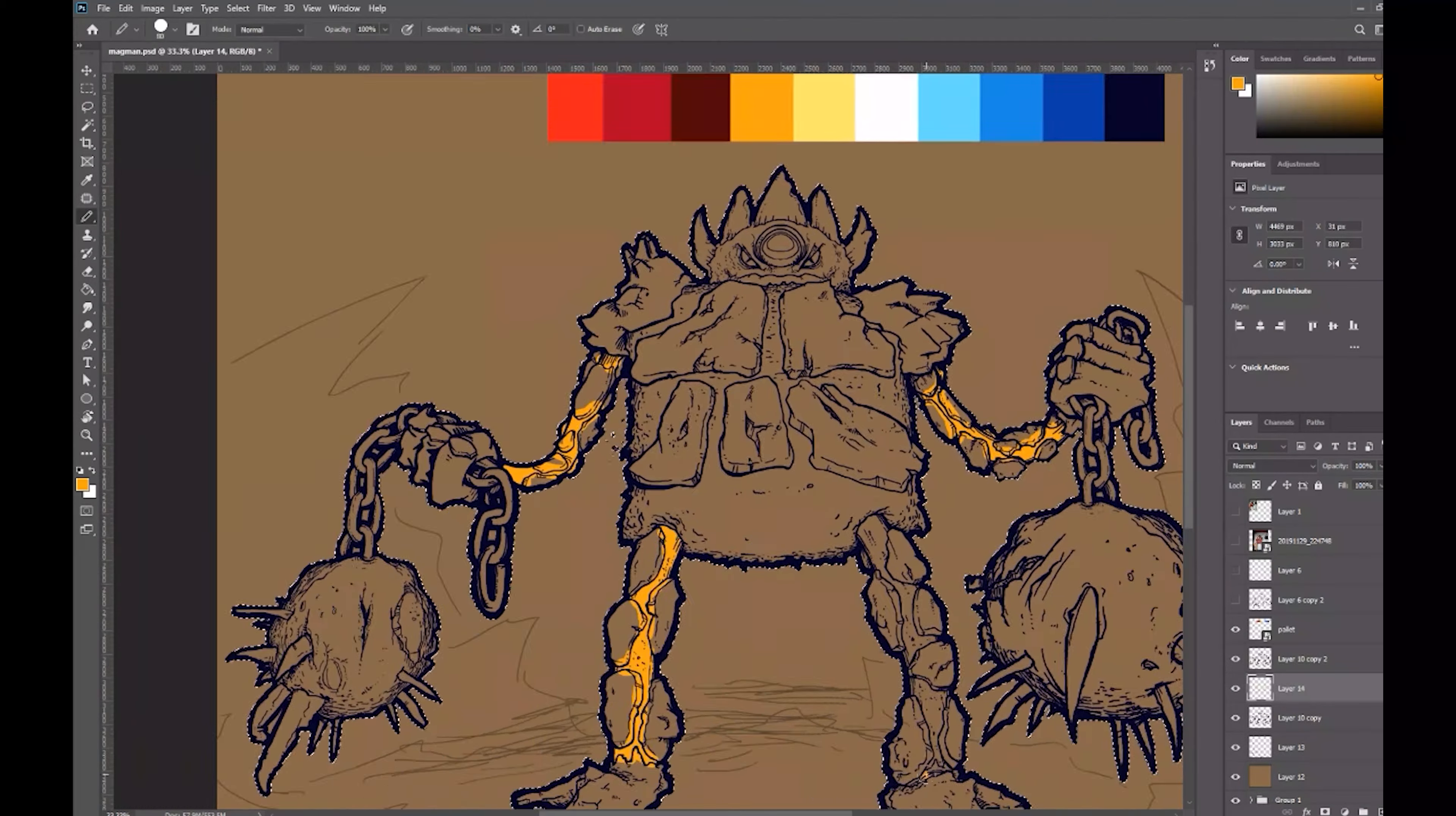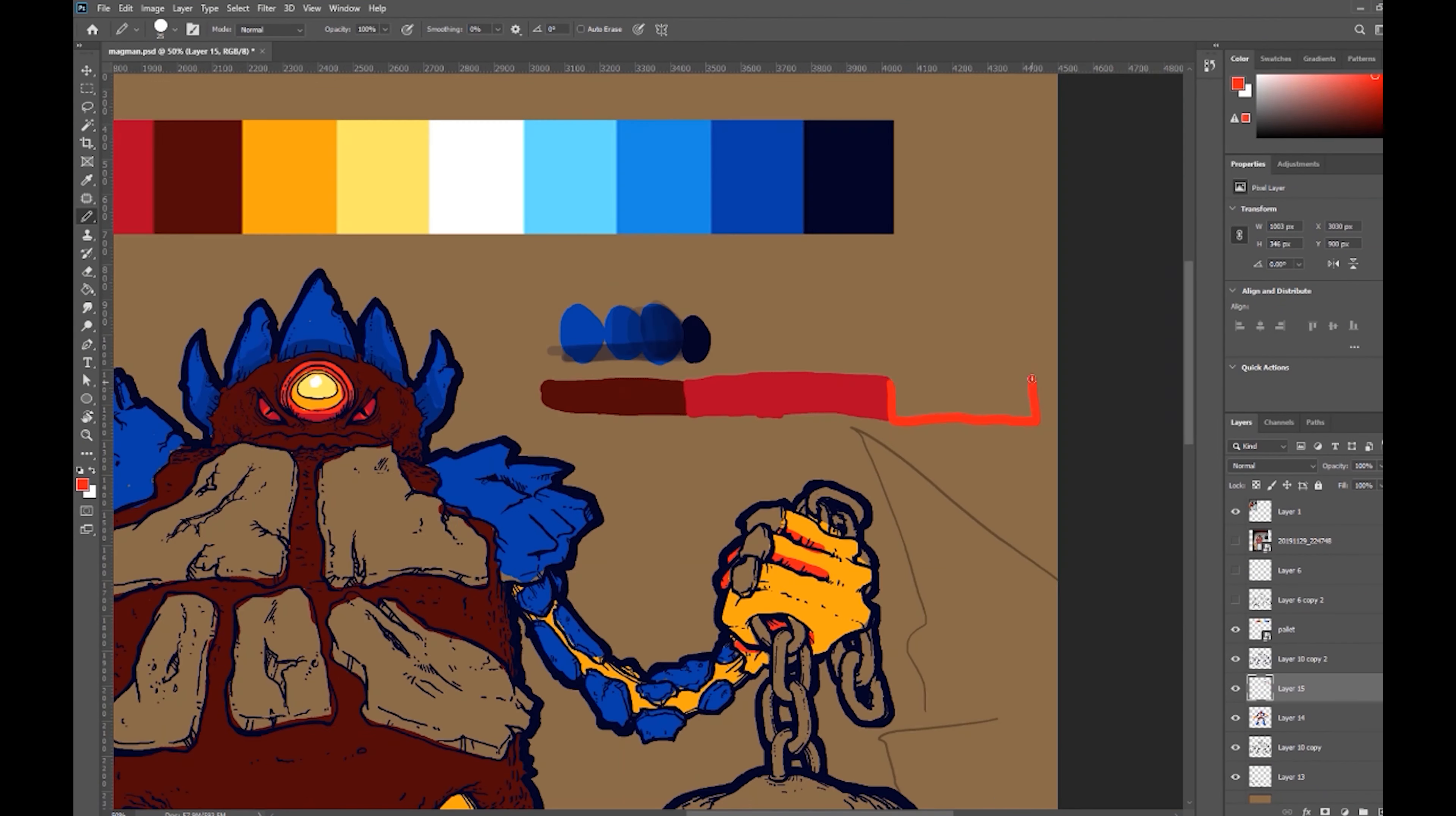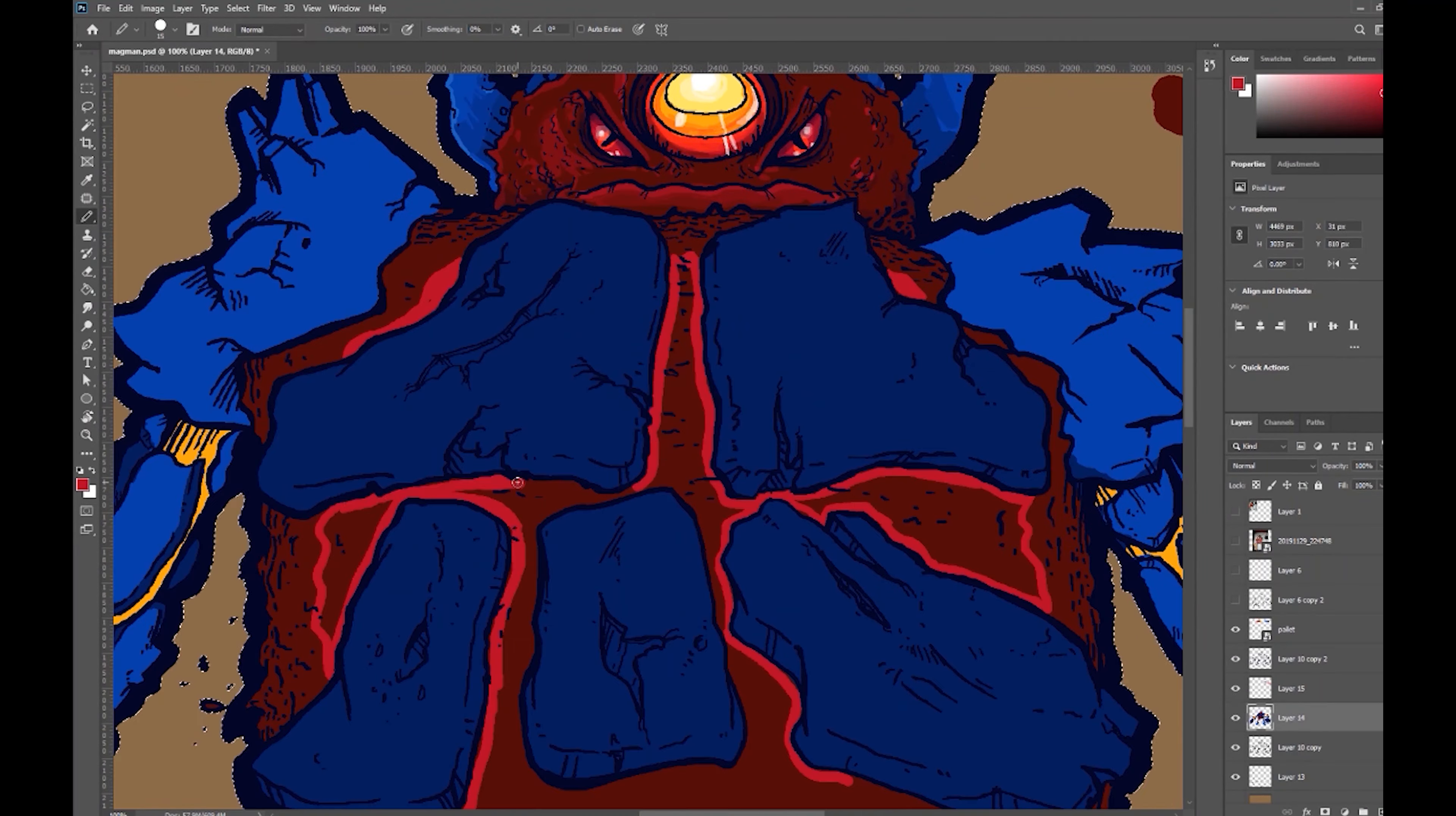Now this video is already pushing five minutes, and it is not even colored yet. So I'm going to really skip through this coloring session as fast as I can, just to kind of show the process, but it's not really going to be showing much of the same level of detail and explanations as I've had so far on the line art.